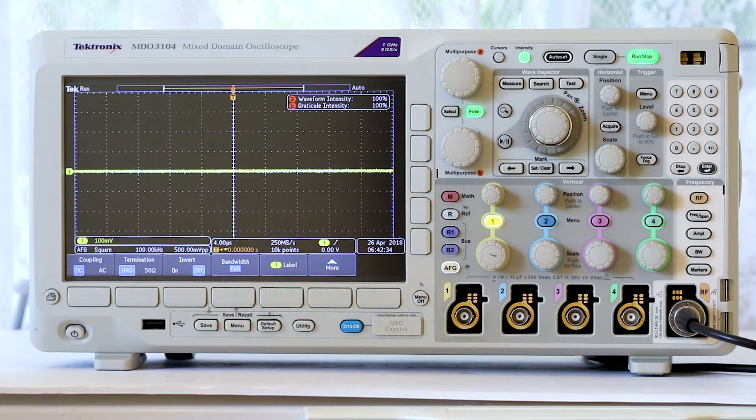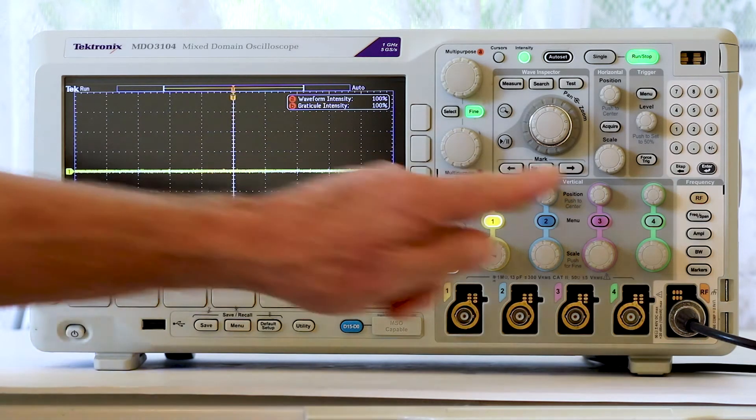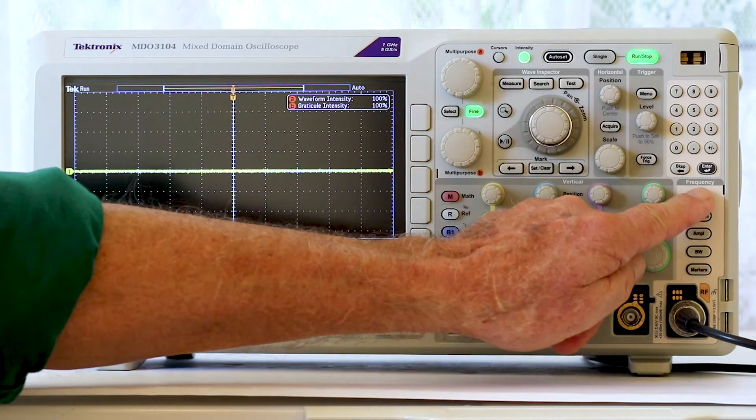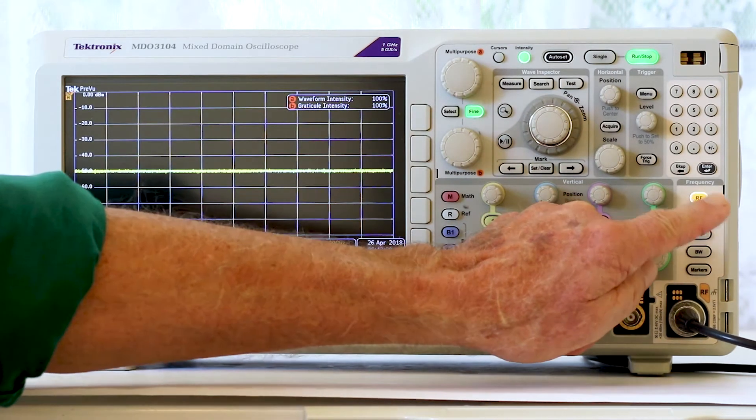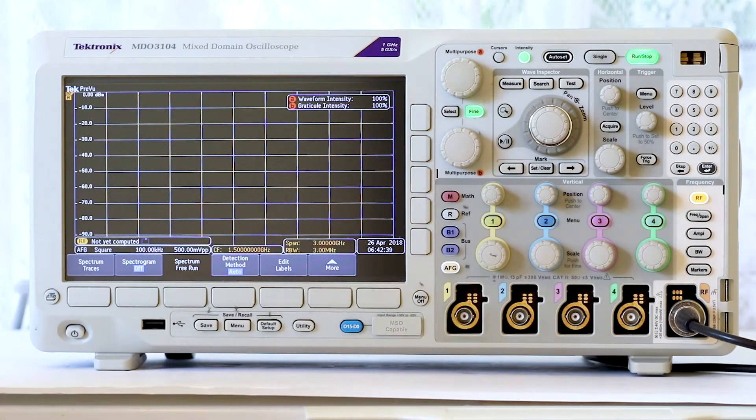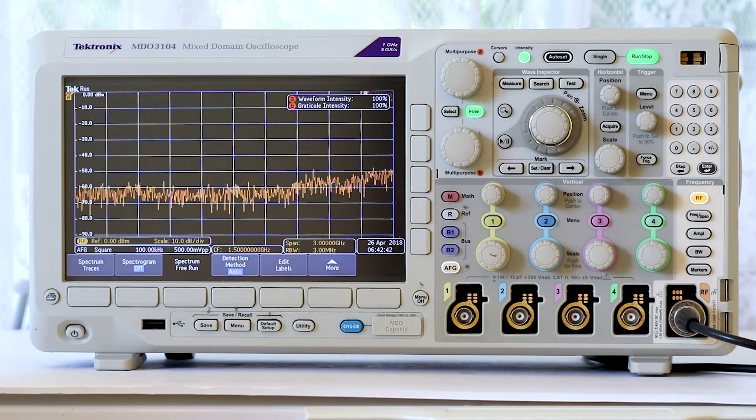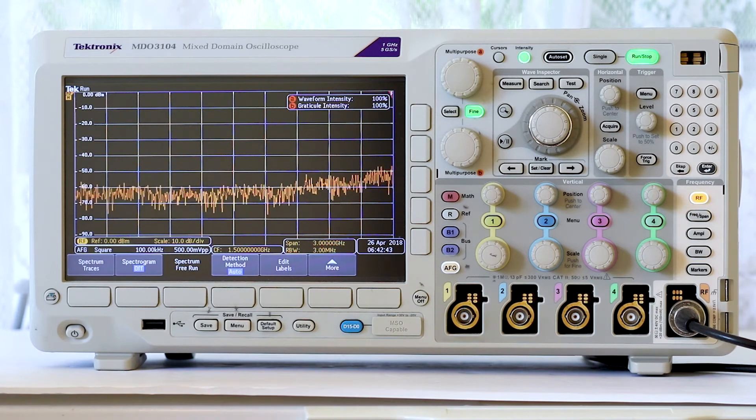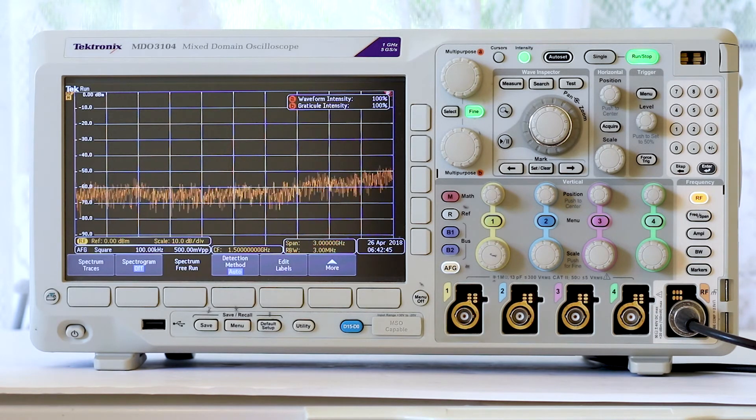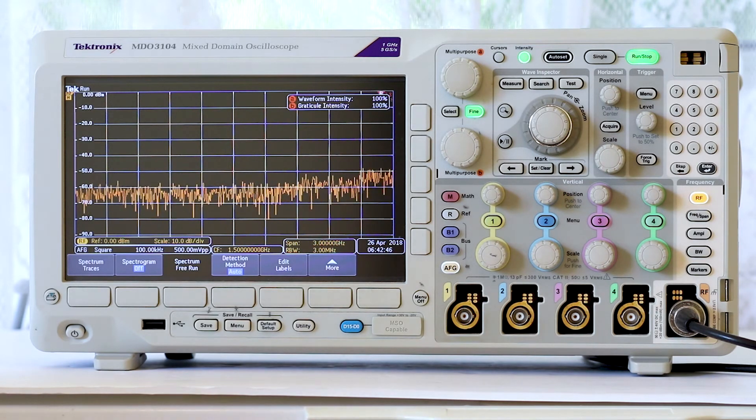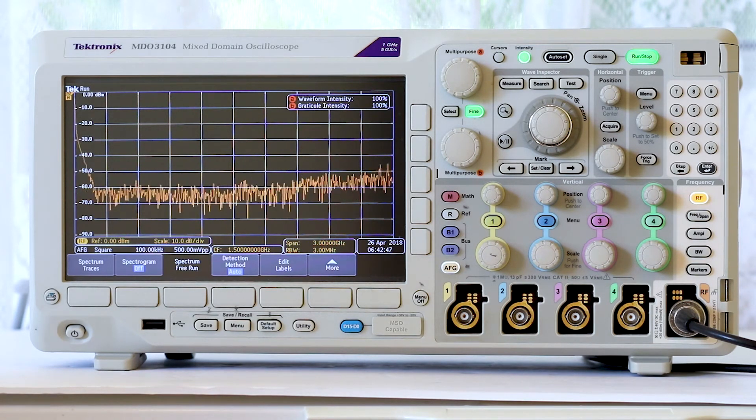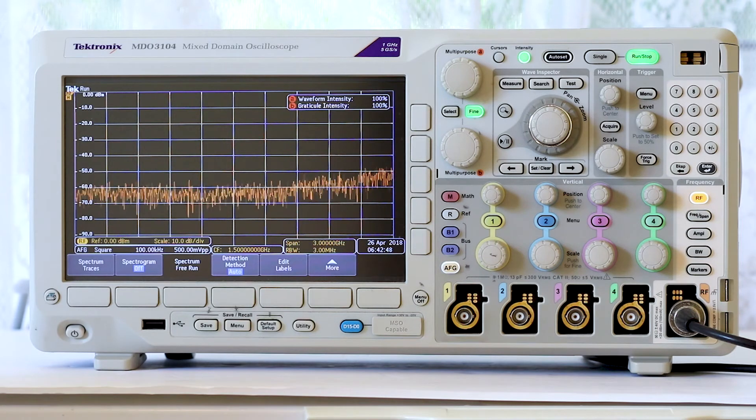So let's look at the RF section. To make things interesting, I switch the internal AFG from sine to square wave.